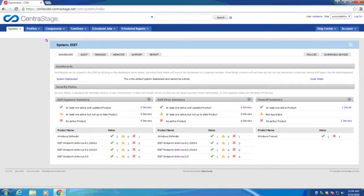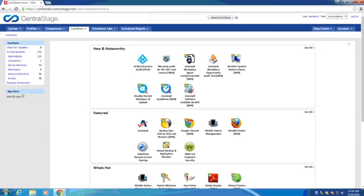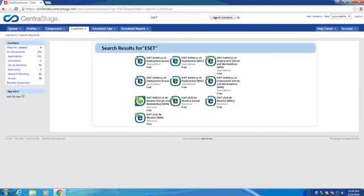To get started, we'll have to go up top to the CommStore tab. In the search box at the top, we will type in ESET and click Search CommStore. From the results, we'll see a list of components available for deployment and monitoring of Windows, Mac, and Linux clients. We can click on one to get details.